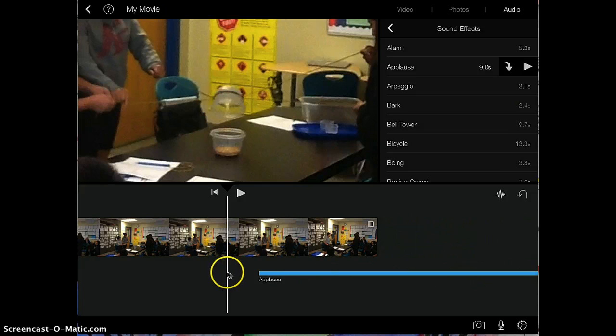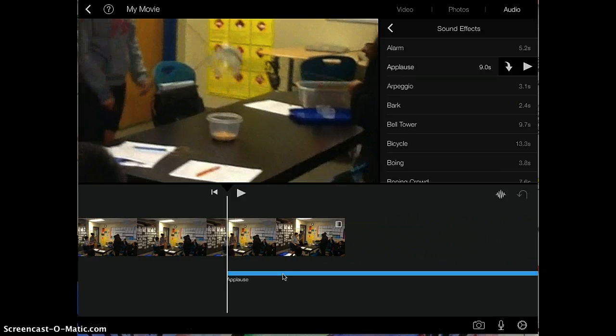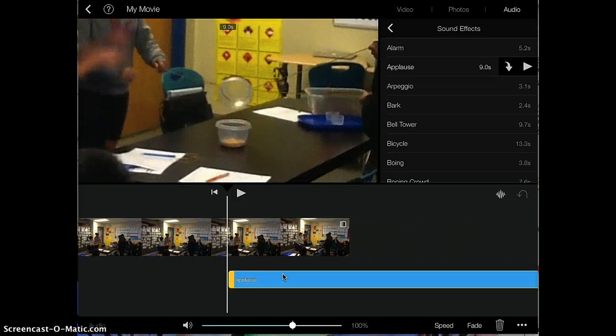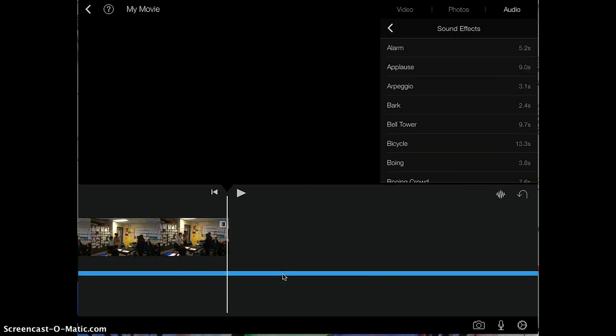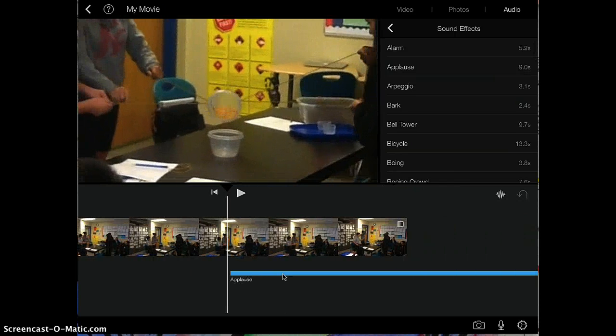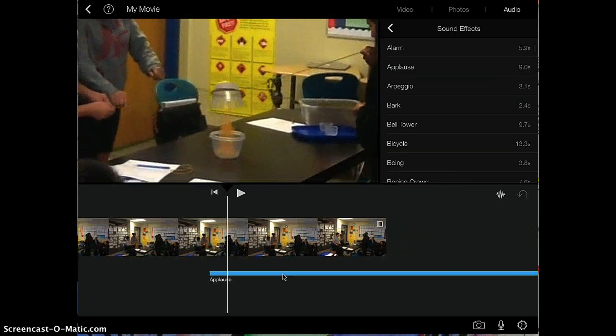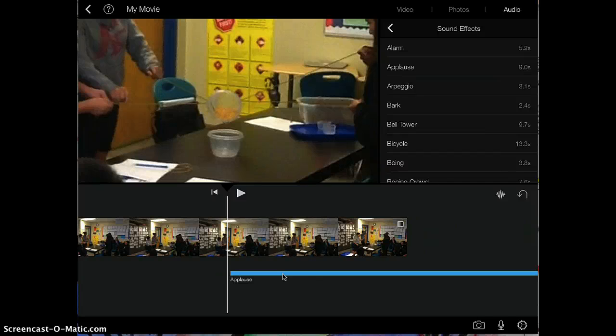So the applause right here is not where this happens, so I want to move it. You're going to tap on it, and you can actually drag it. Hold and drag until you see the applause matching where you want it to start.